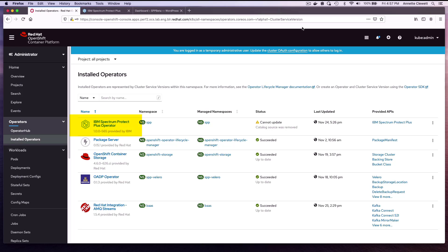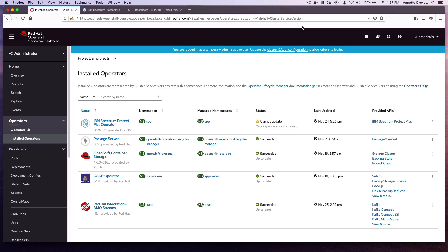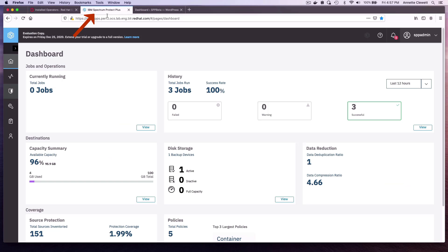In addition to the IBM Spectrum Protect Plus server, we also installed the Container Backup Support Component and OpenShift APIs for Data Protection, OADP. This operator exposes the Valero APIs for backup and recovery. Let's first look at IBM Spectrum Protect Plus. This is the opening dashboard. We don't have anything configured yet.